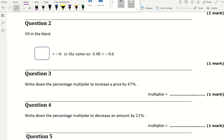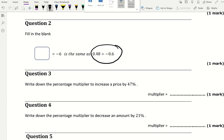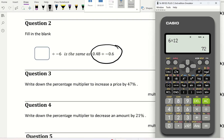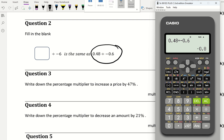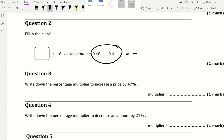Question 2 says fill in the blank: something divided by negative 6 is the same as 0.48 divided by negative 0.6. Let's find out what the value of 0.48 divided by negative 0.6 is. It gives me negative 0.8.